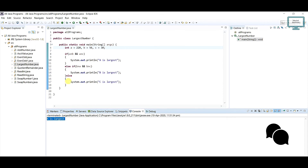So this is the way to identify and get the largest number. In the next tutorial, we are going to do the same but using nested if and else conditions.